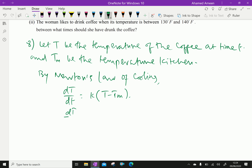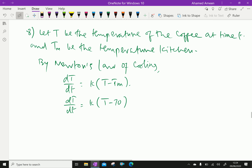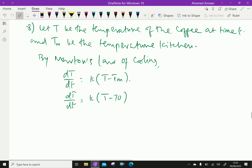So dT/dt = K(T − 70), since the kitchen temperature is 70 degree Fahrenheit. Now, integrating: dT over (T − 70) = K dt.